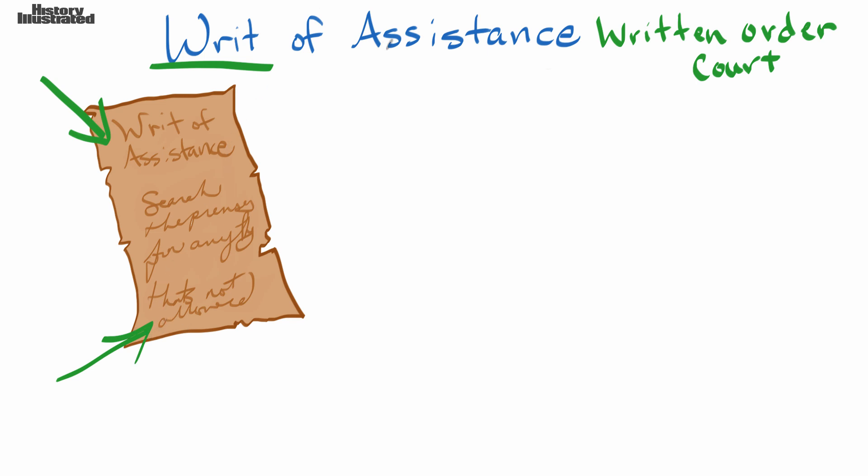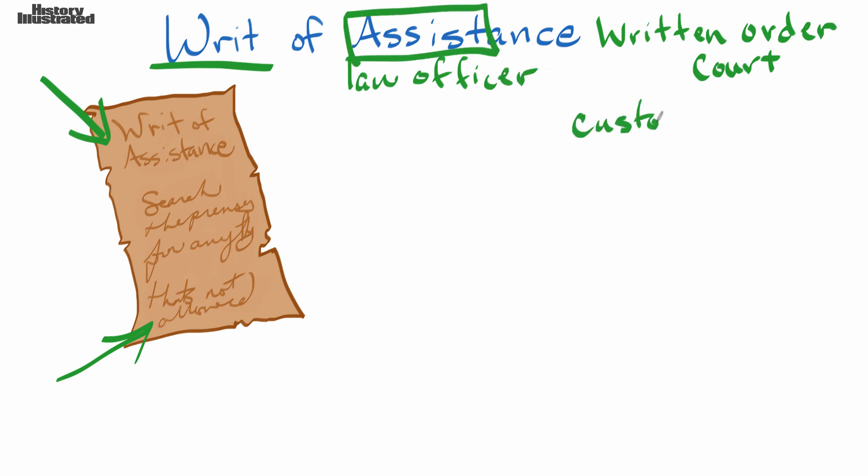Now in a writ of assistance, it is saying that a law officer is going to assist a customs official.